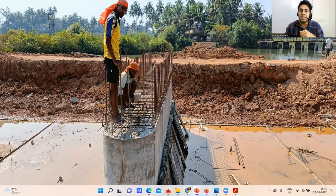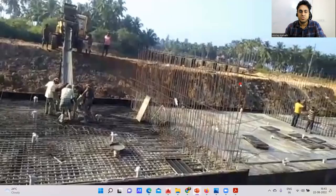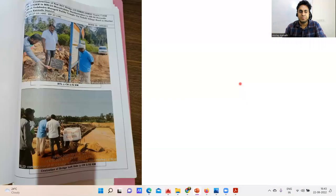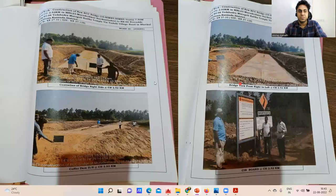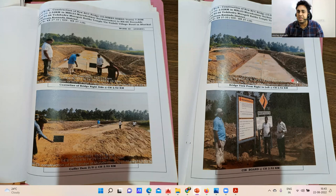Without the coffer dam it's pretty difficult to do the excavation and concreting. You can see here — center line of the bridge — on the right side you can see a coffer dam. They put a lot of mud here to create a barrier. Now the water is blocked and they can start with the excavation work.